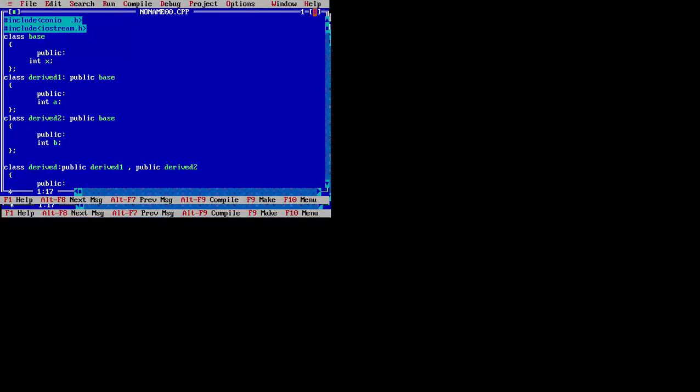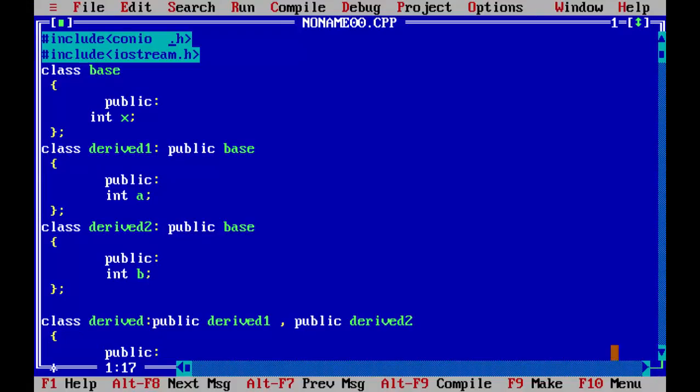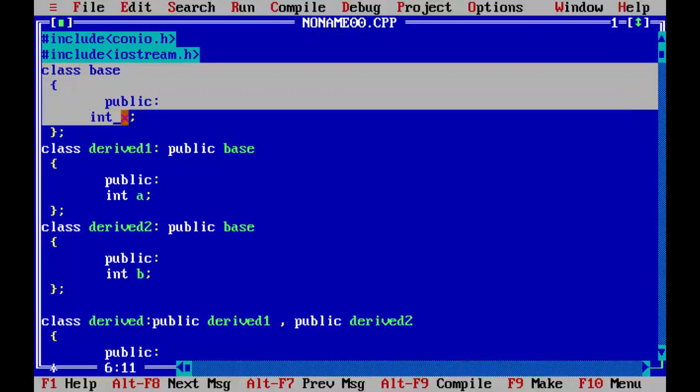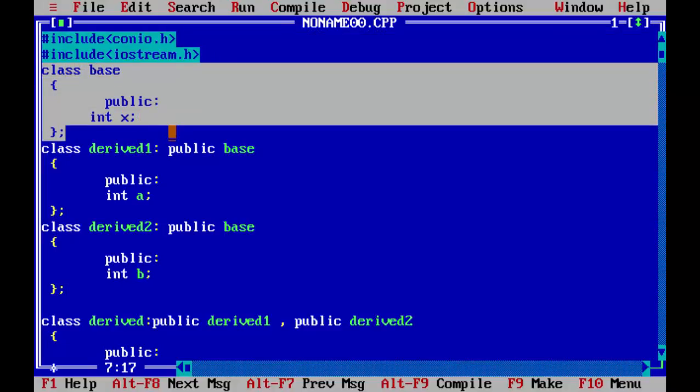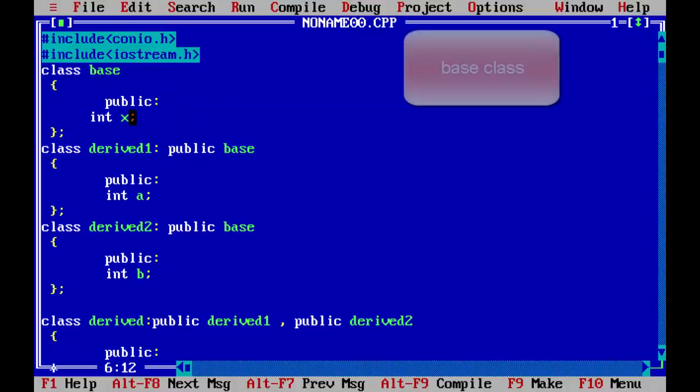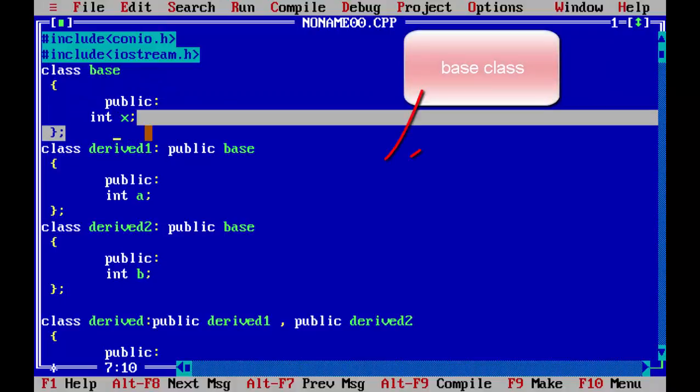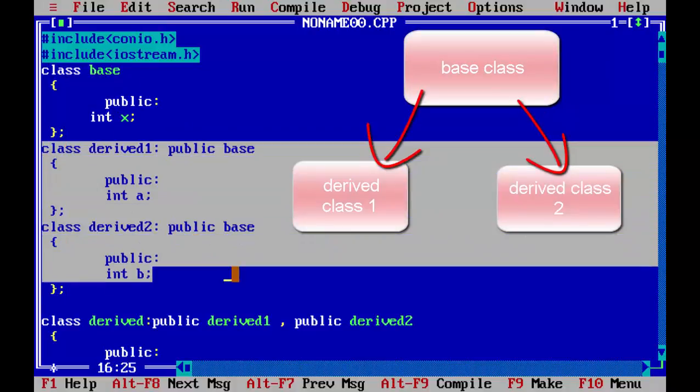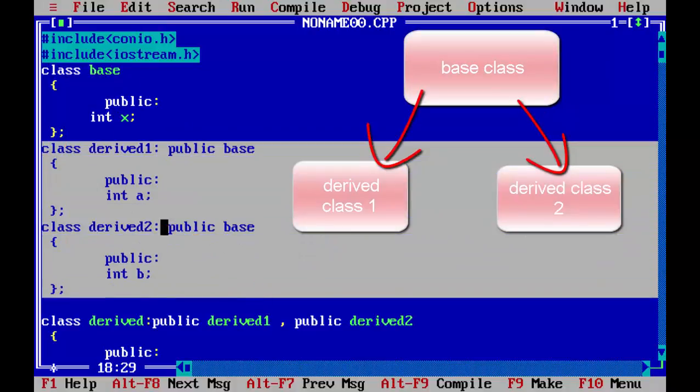So this program is entirely based on our previous video. So if you have not checked out the previous video, I request you to go check them out. First we have included our basic header files as usual. We have created one base class, you can see in the diagram there is one base class, and we have declared an integer x in that.